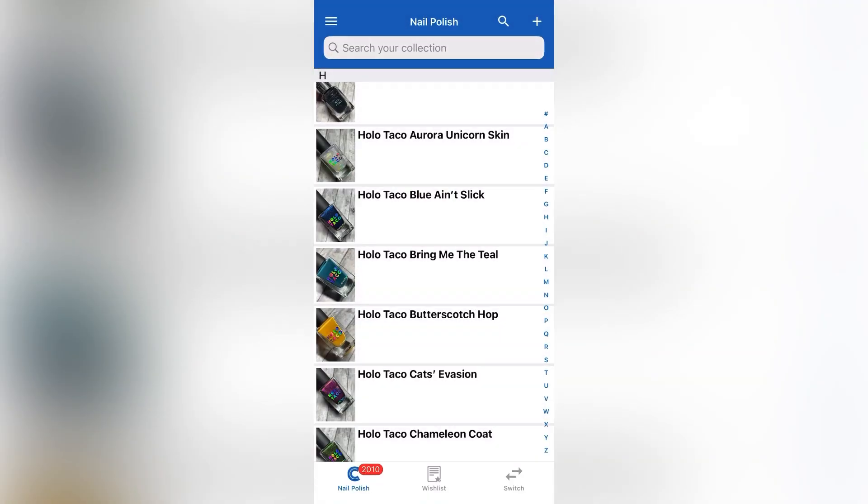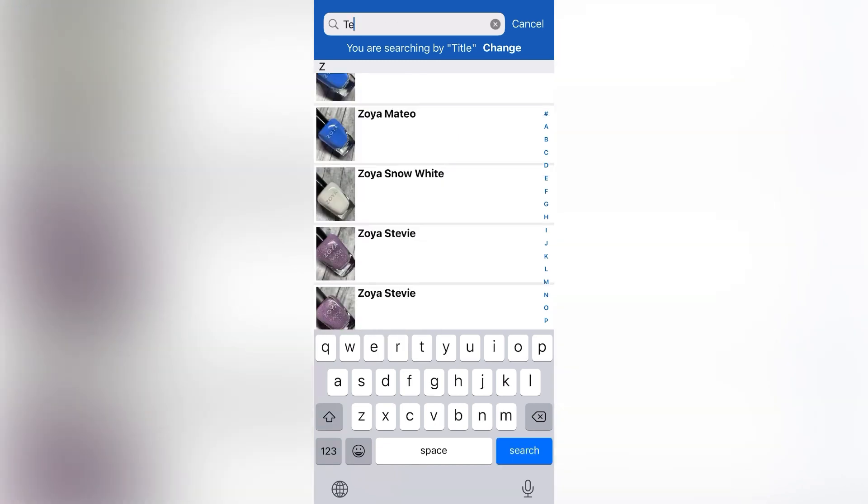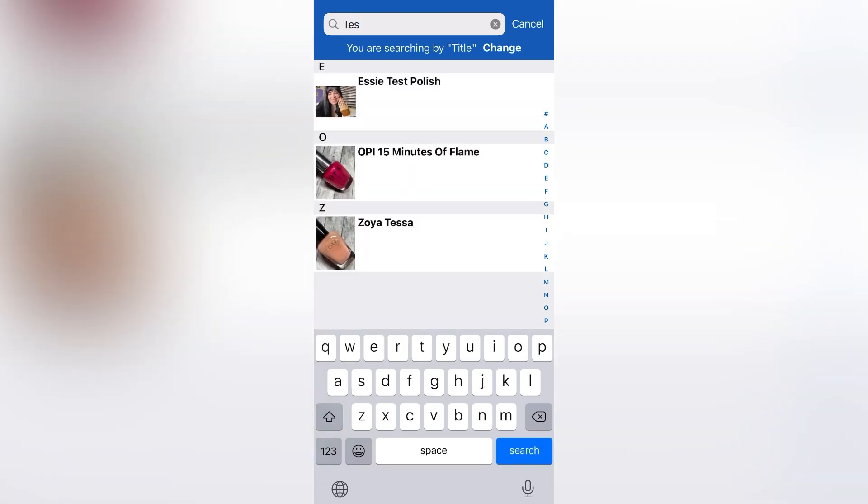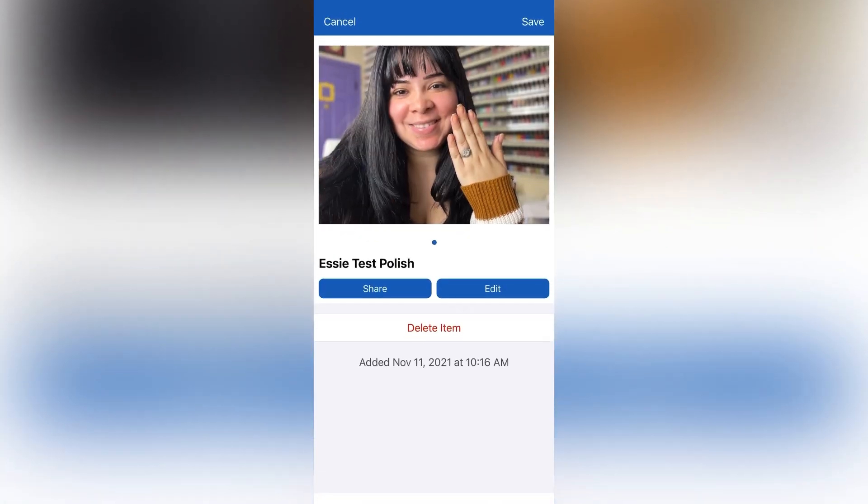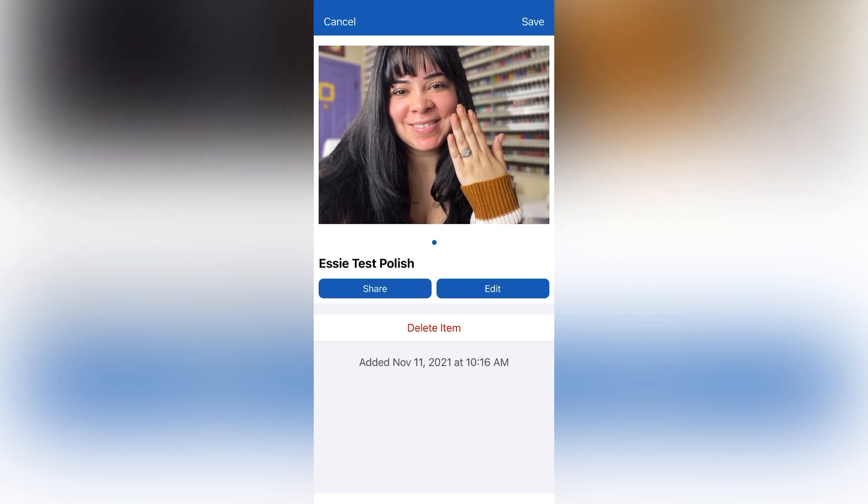All right, now I'm going to search for it so we can see that it actually saves. So I'm going to type in test polish, and there it is. That's the test that we just saved.